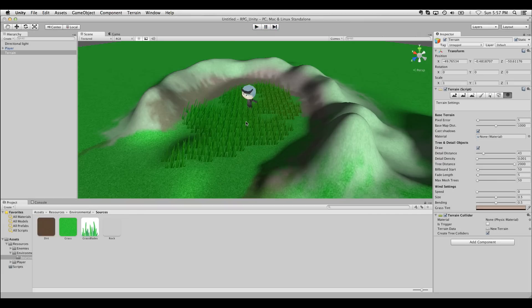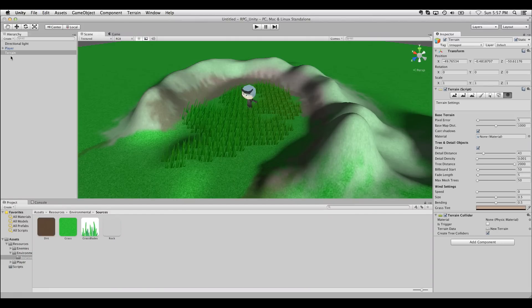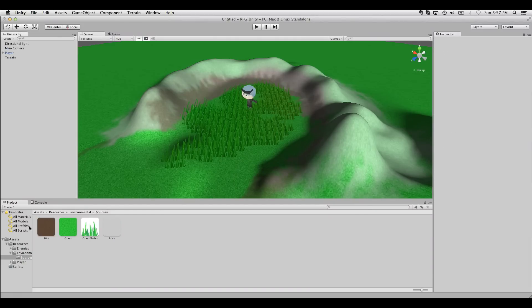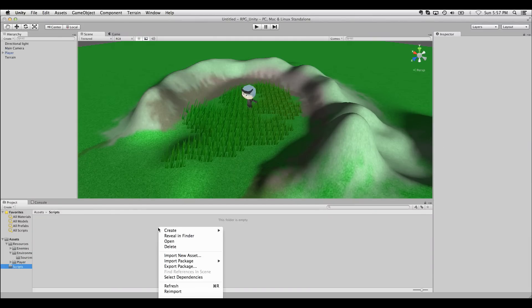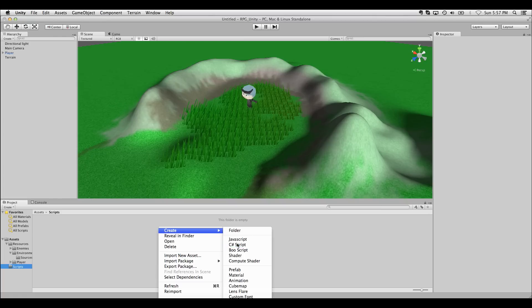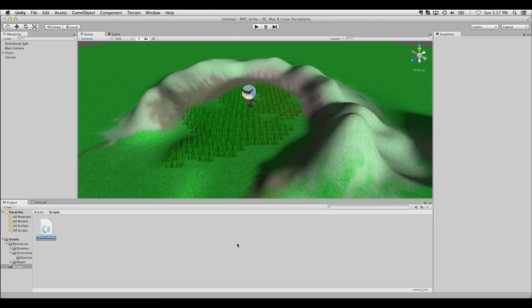We want the camera's position to move, but we don't want it rotating. So instead of parenting, we've got to rely on a script to do this. So inside my Scripts folder, I'm just going to create a new C-sharp script. I'll call it Camera Follow.